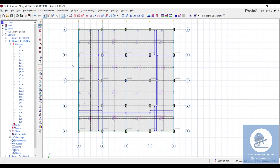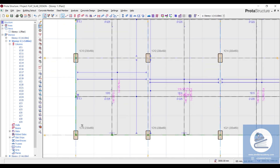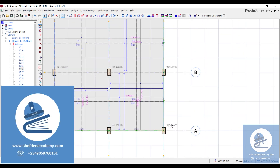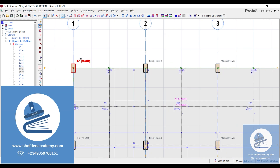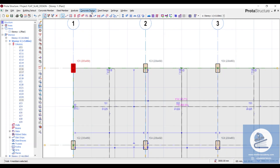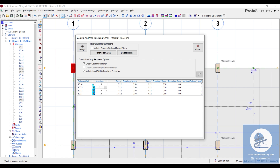Let's check the punching check for the corner columns first. I will select the four corner columns, then come to 'Concrete Design' and 'Column Punching Checks'. It brings up just the four columns. I will change the insertion region to 'Corner Columns', which is number three.